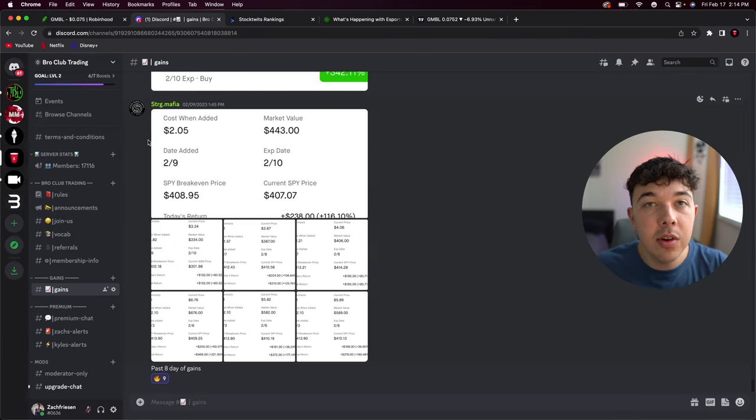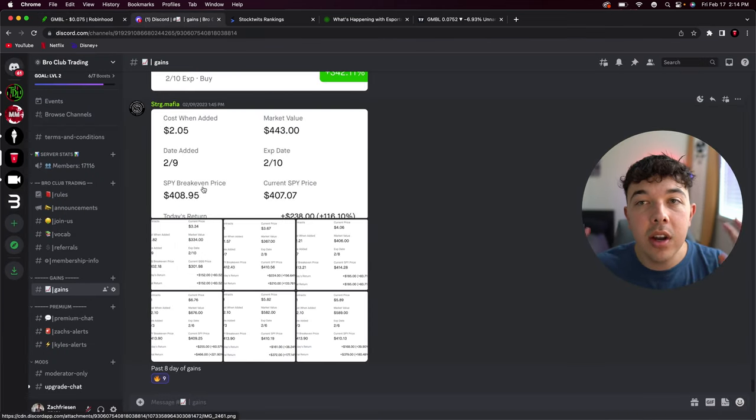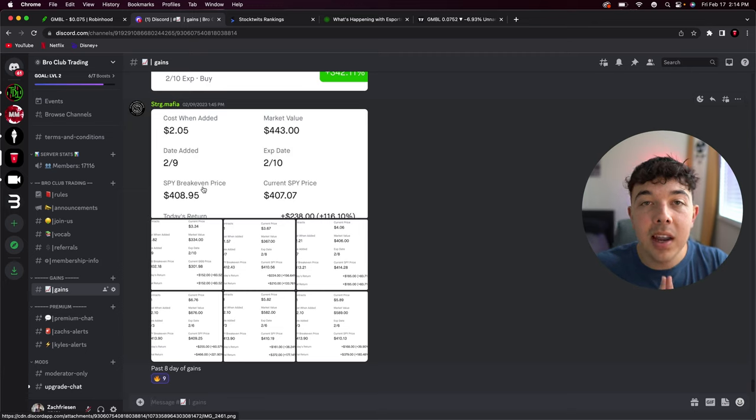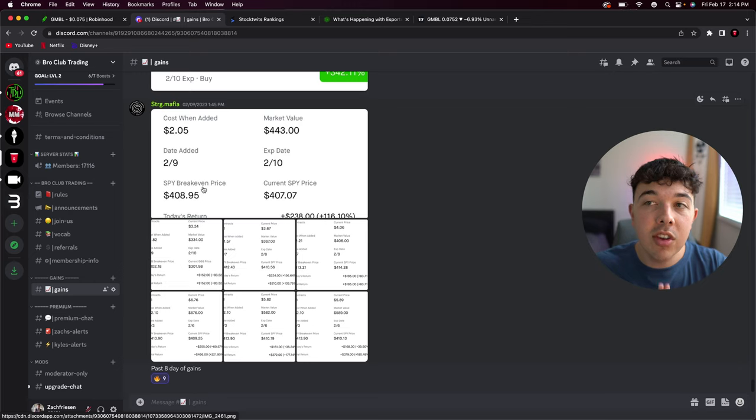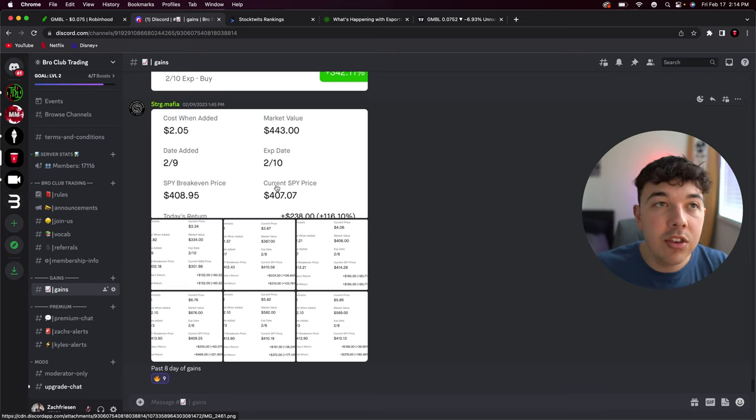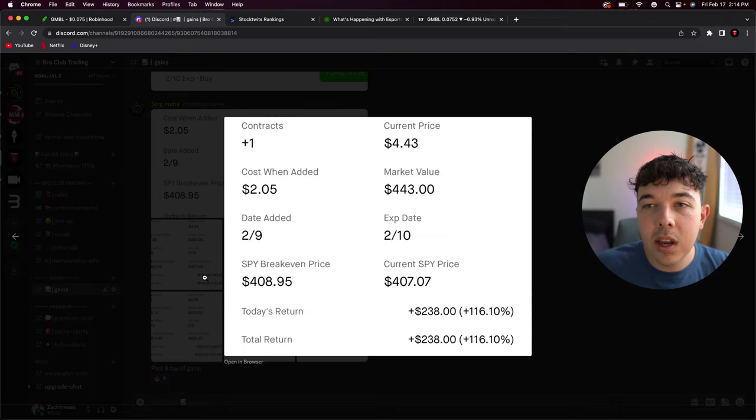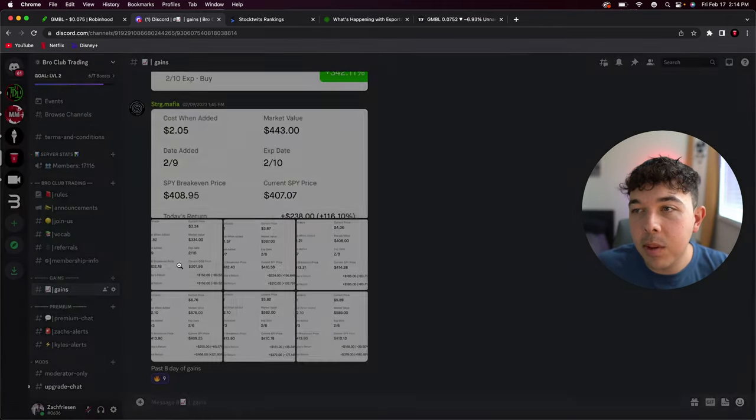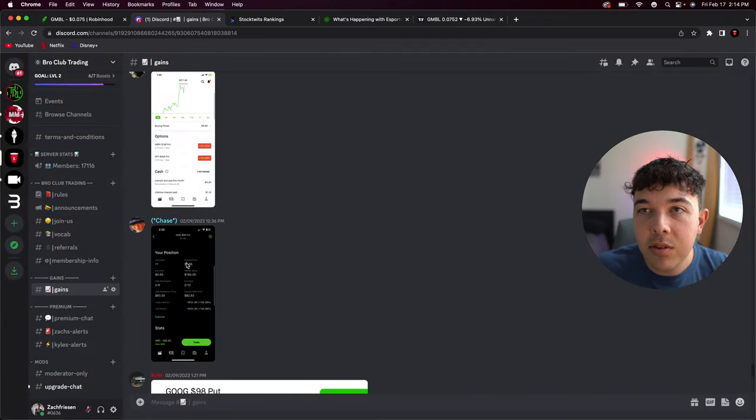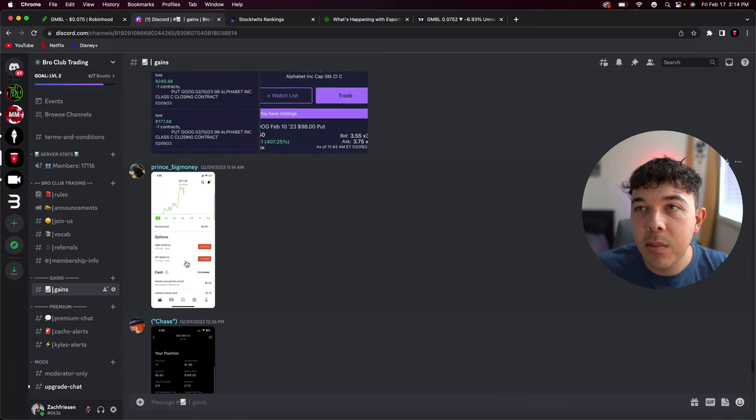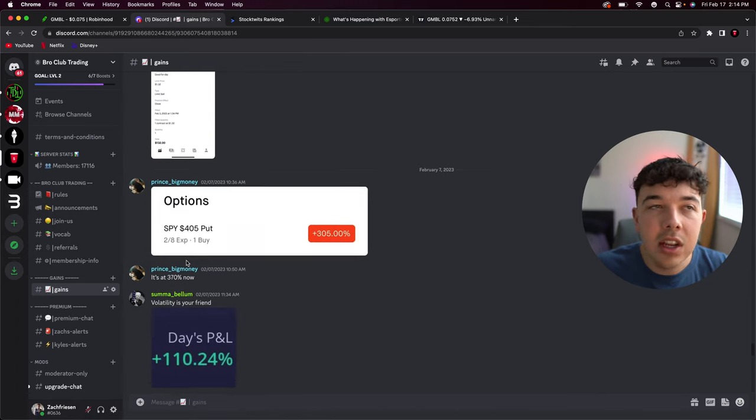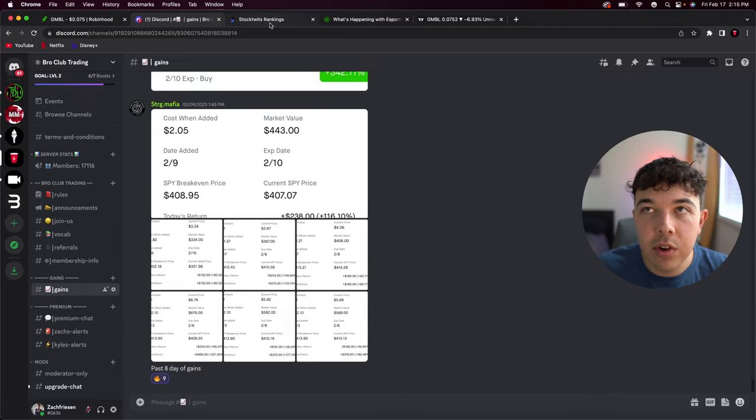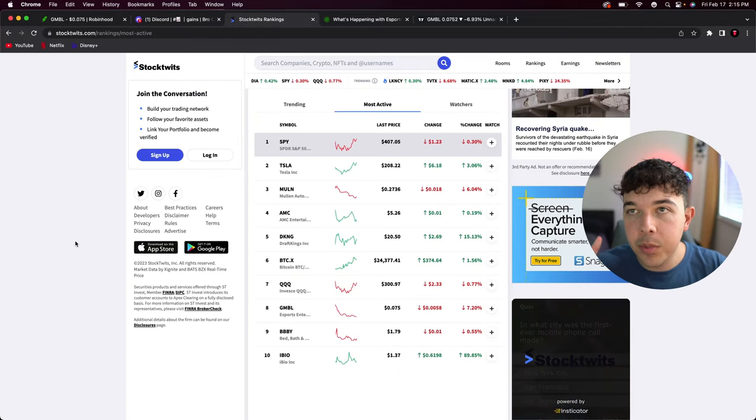I want to mention you can join our Discord where we trade stock options and we give you guys our buy and sell alerts with the first link in the description. We're giving out plays that are making people hundreds if not thousands of dollars. If you're interested in something like that, go ahead and join our Discord with the first link in the description.